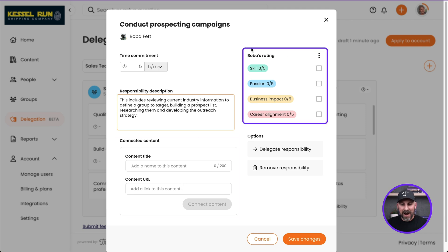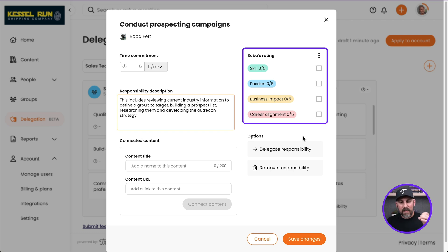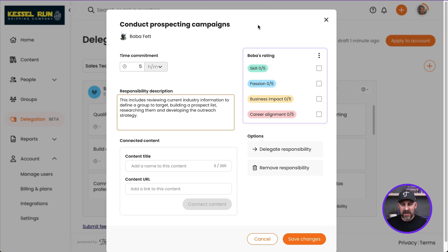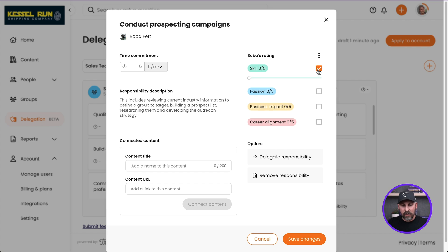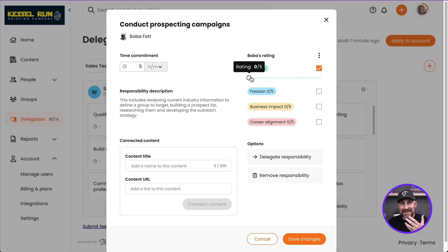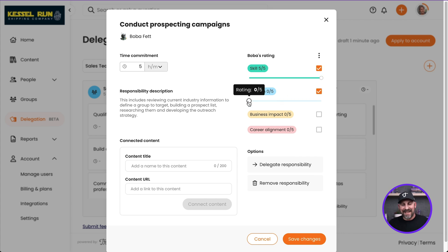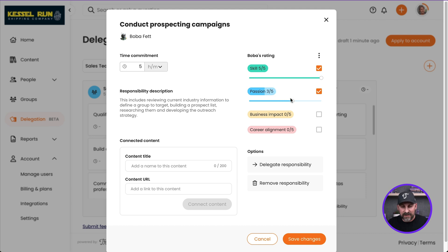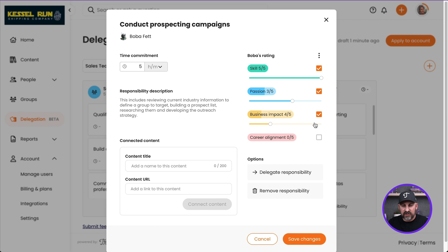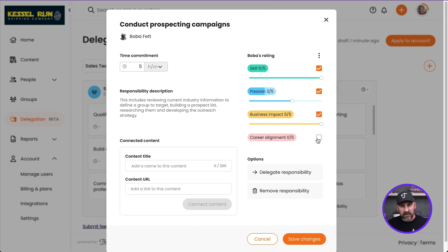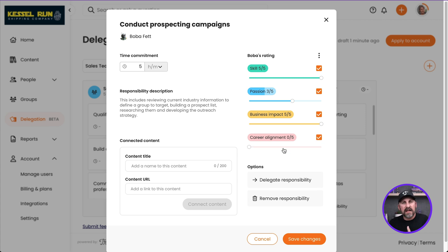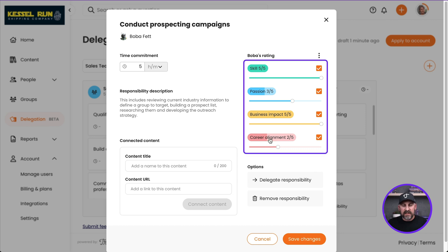Now on the top right, what are all these colors about? Well, this is where we can actually start to provide some more detail about Boba and how he relates to this specific responsibility, conduct prospecting campaigns. So we've got skill. What is Boba's skill level? He's an ace at this. So I'm going to pop him over here to a five, five out of five. But maybe his passion is not that passionate. Maybe that's a three right there. But the business impact is massive. This is super huge. We're bringing this all the way up to a five right there. But maybe for his career alignment, maybe it's not exactly where he wants to go with his career with us here. So I can put that at a two and now I've got this visual of Boba's rating for this specific responsibility.